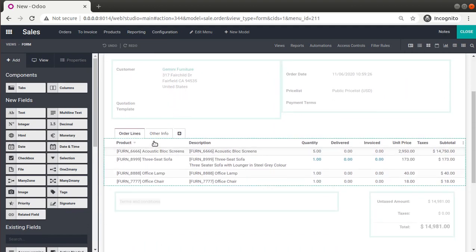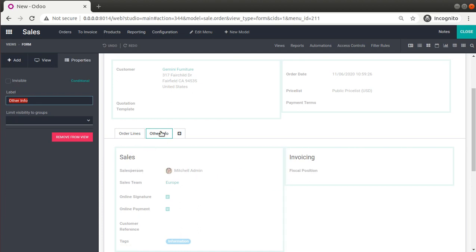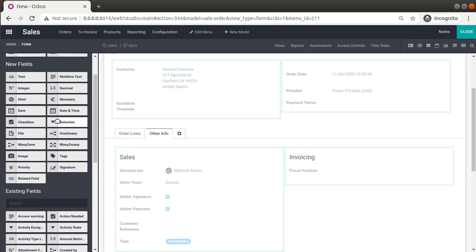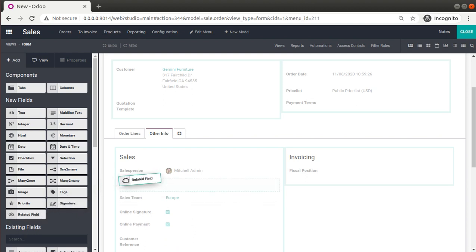I need to add the new fields inside this tab. Going to 'Add Field', you can see the options available. Under new fields there are different options — for example, I can drag and drop a text field. Right now I need to add a related field, so I'll choose 'Related Field' and drag it onto the screen.